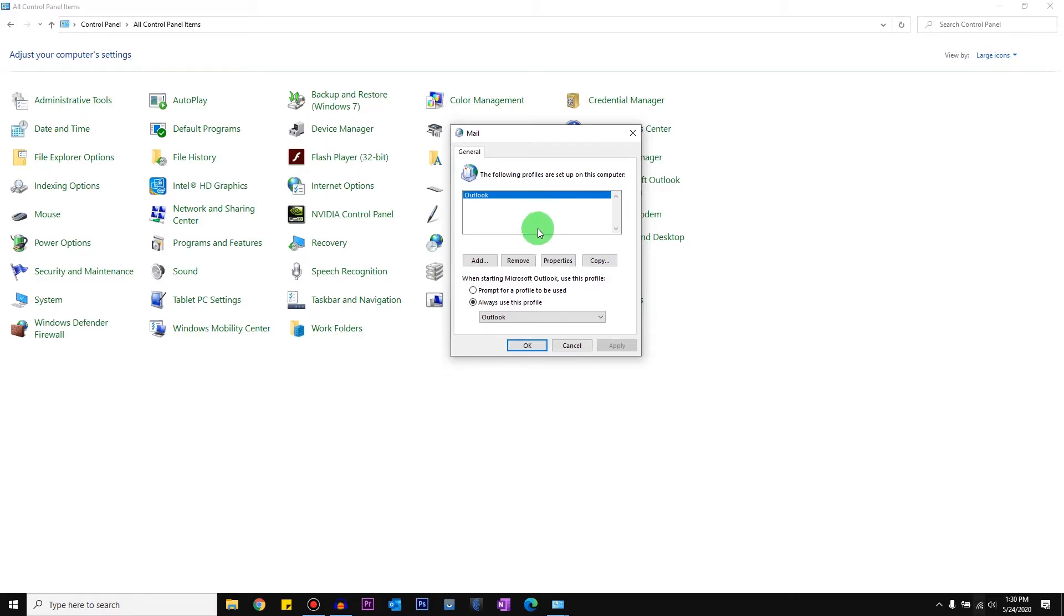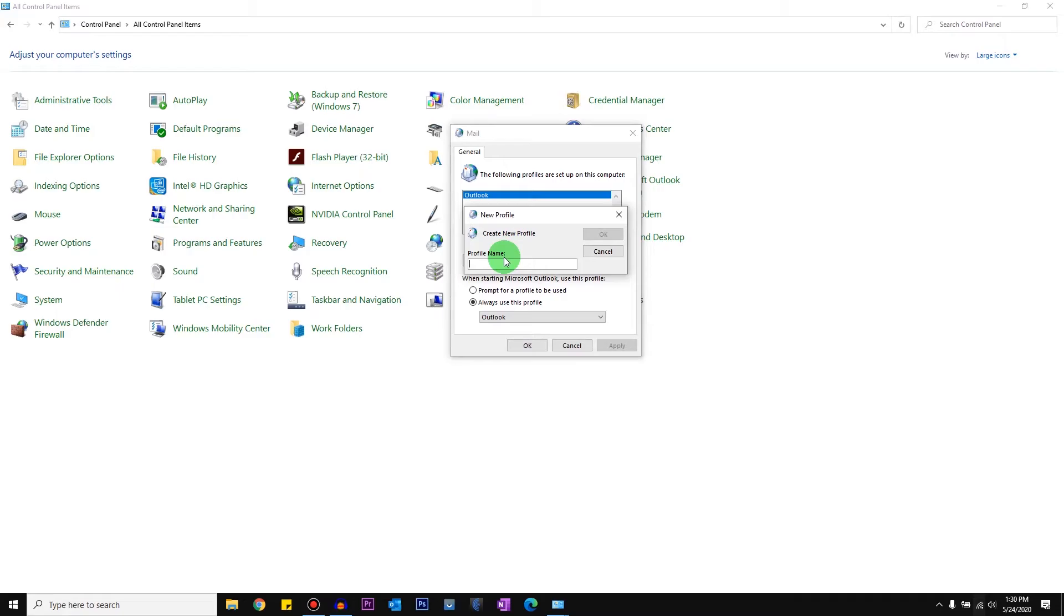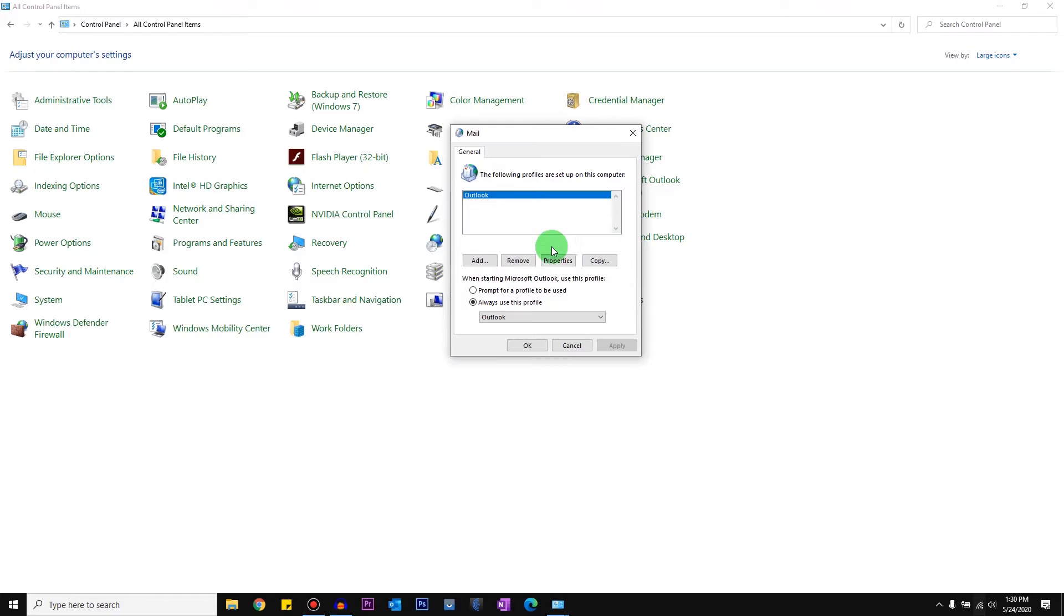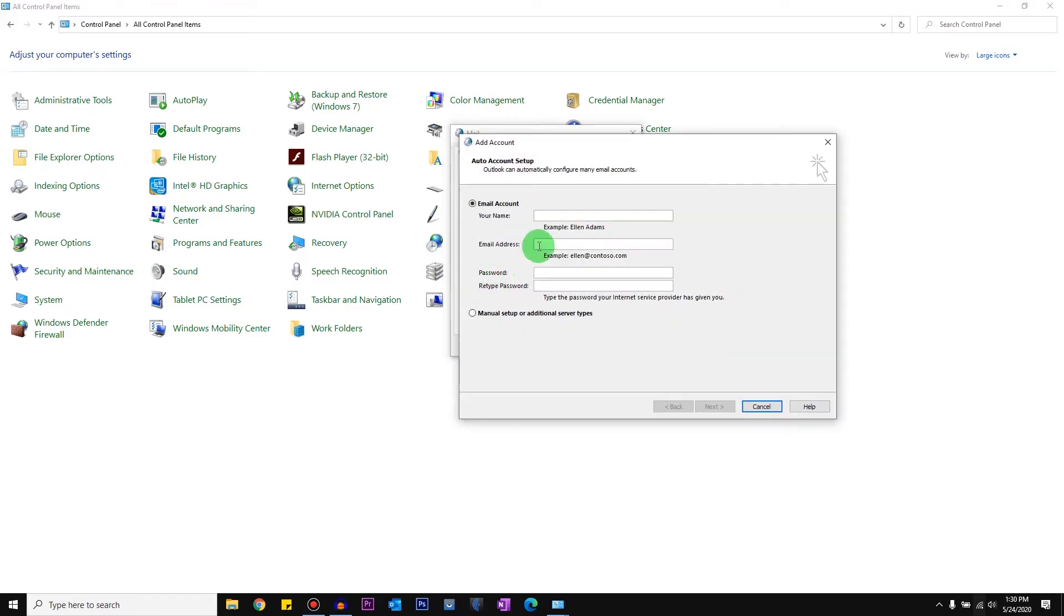So what you're going to do is click on Add. I'm just going to name it as Test and click on OK. It's going to ask you to fill in your details and enter your password, then click Next.